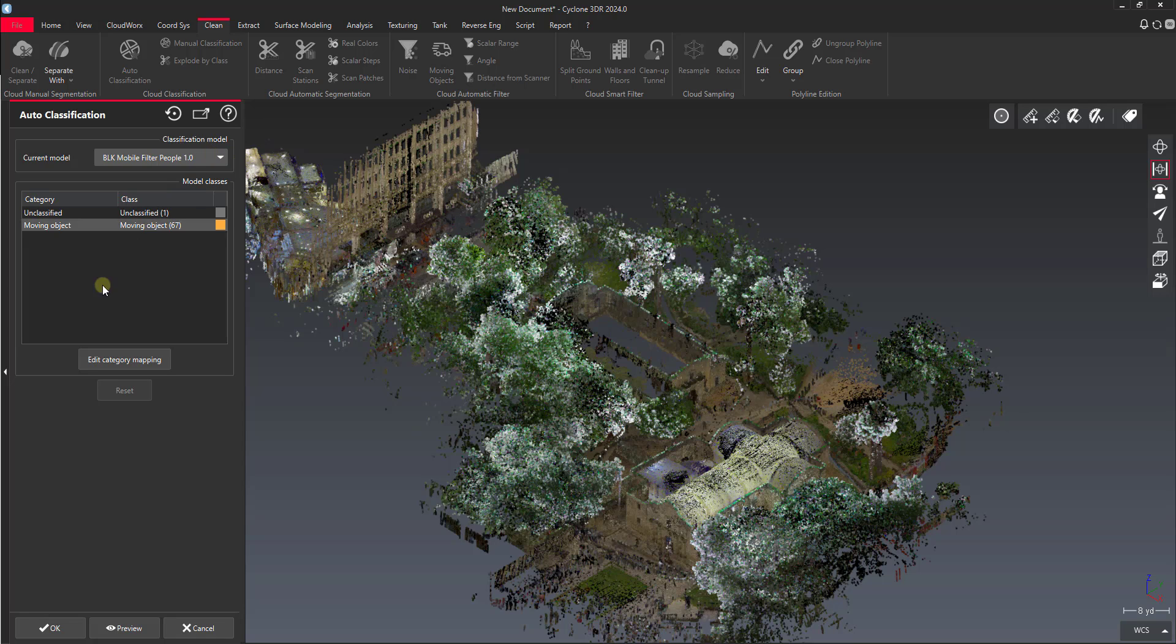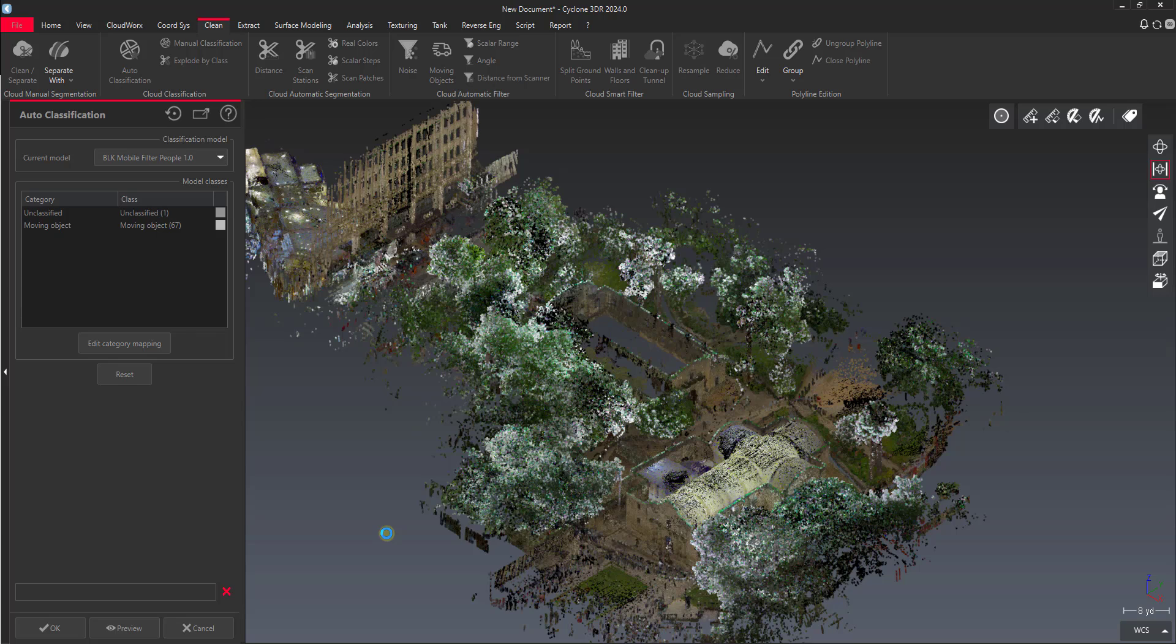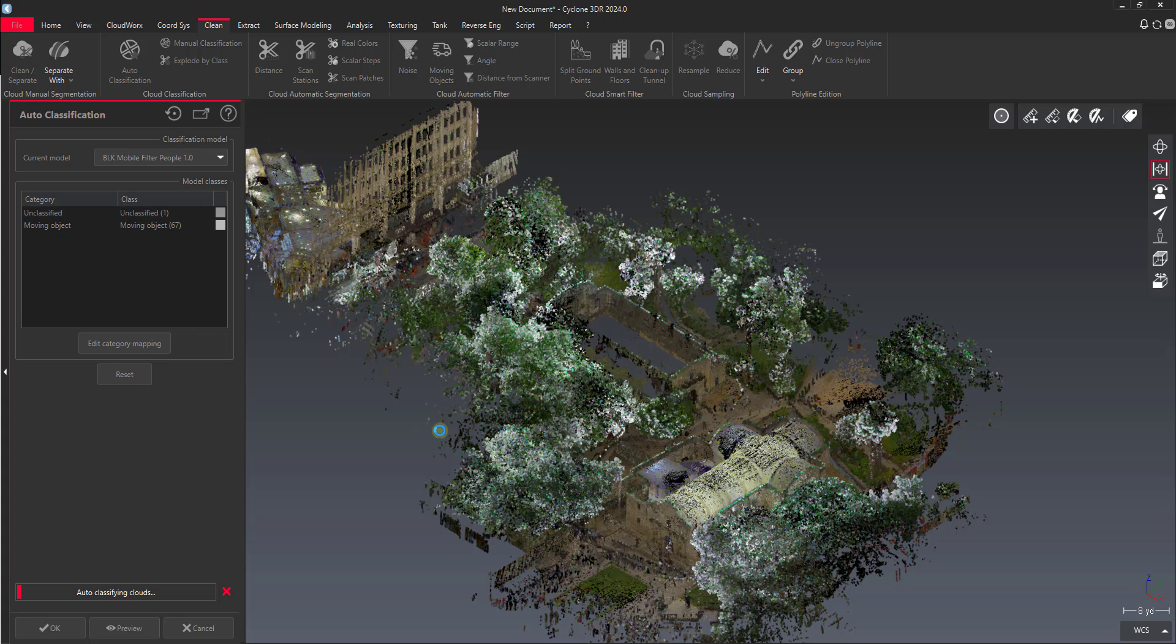And then I just say preview. Now this process will take a little while. For my laptop for a point cloud this size, it's probably going to take about two hours to run through. So this is a good one if you've got some time to run it, or if it's like say you've got time overnight to let a point cloud like this run to do some clean up for you with the classification algorithm. So I'm going to let this run and then I'll show you what the results are.